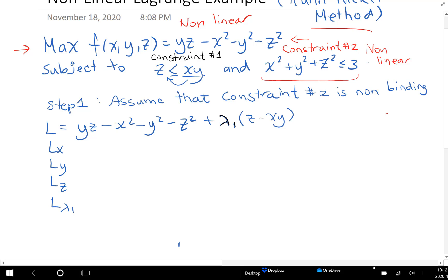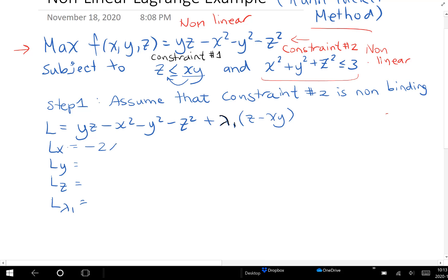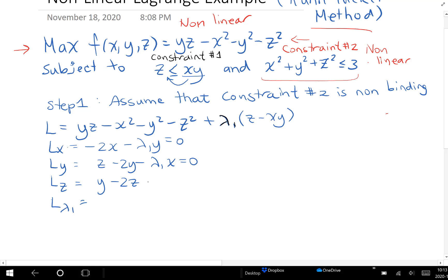I'm going to assume that constraint number two is satisfied — I'm not going to worry about it. I'll go solve and see what happens, and check constraint two later. So let's get all of our derivatives. Minus two x minus lambda one y is my first partial derivative with respect to x. Then z minus two y minus lambda one x is my next partial derivative with respect to y. And then y minus two z plus lambda one for my next one. Finally, with respect to lambda one, here is my partial derivative.